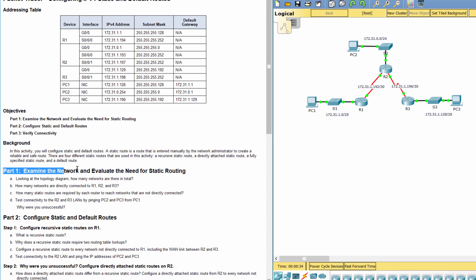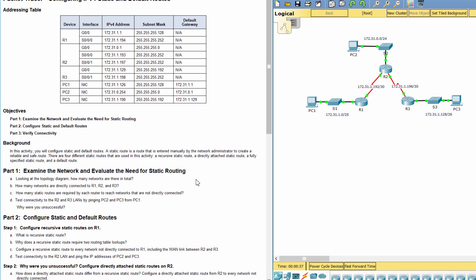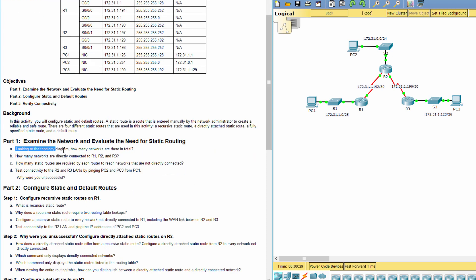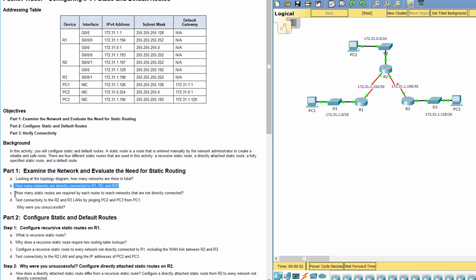Part 1: Examine the network and evaluate the need for static routing. There are five networks in total. R1 needs three static routes, R2 needs two static routes, and R3 needs three static routes.